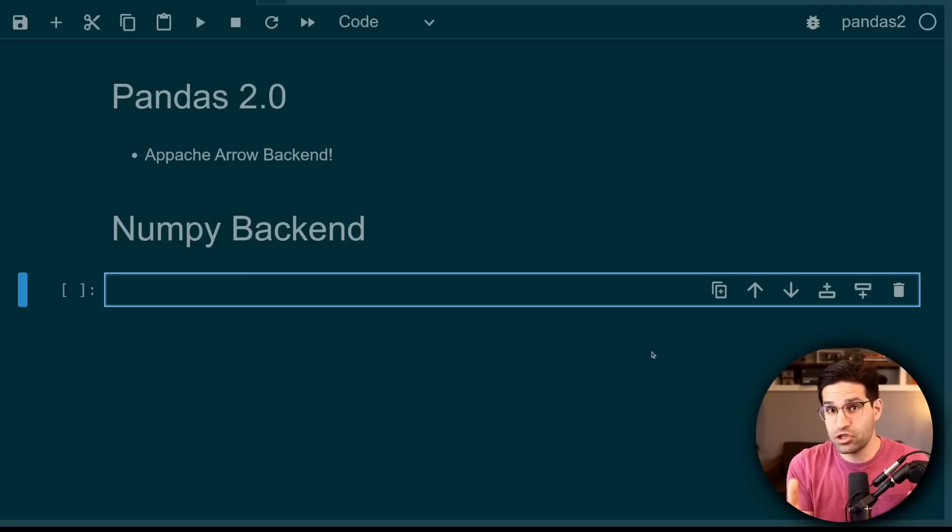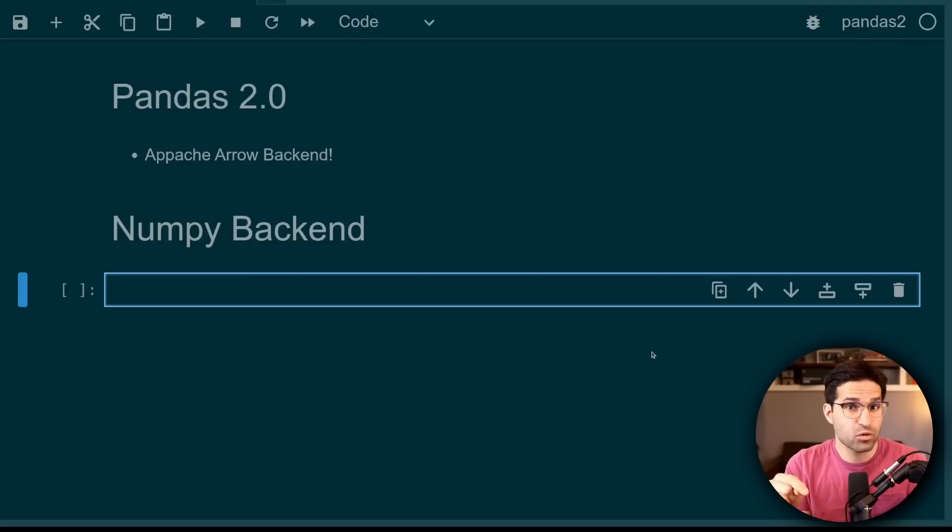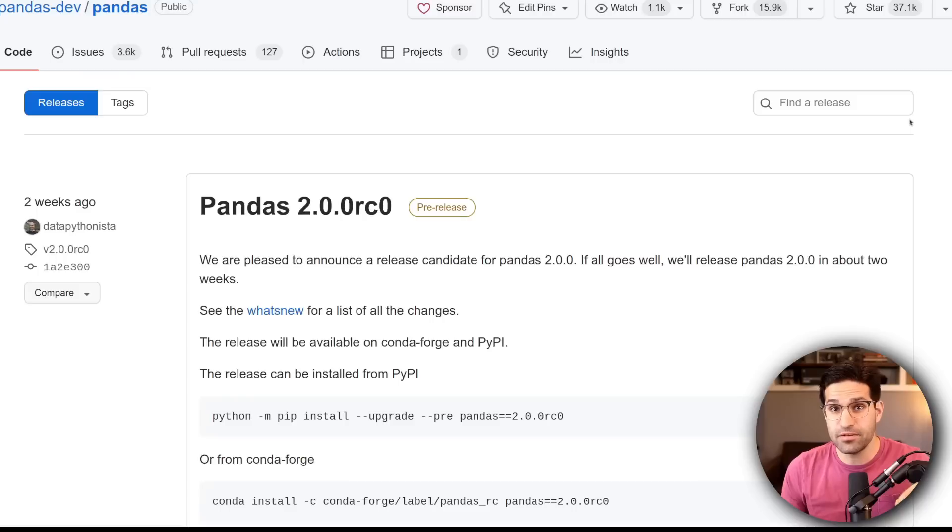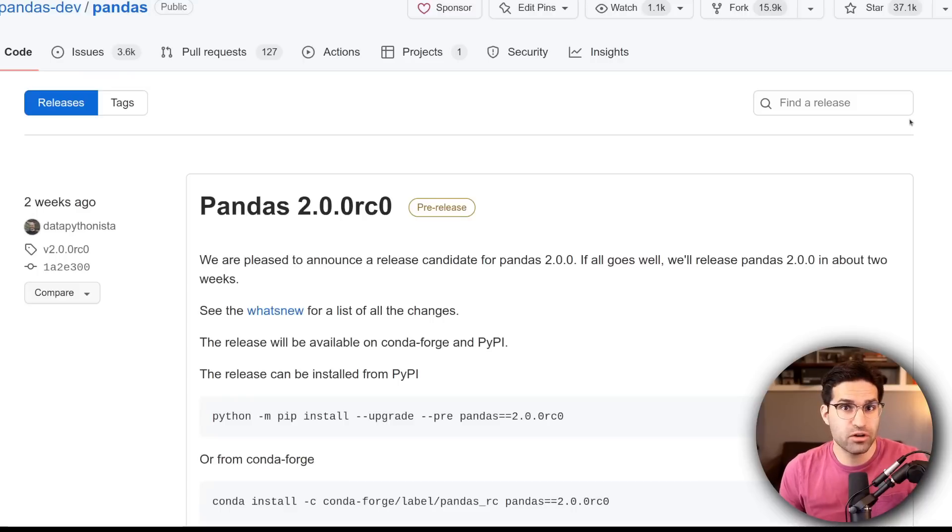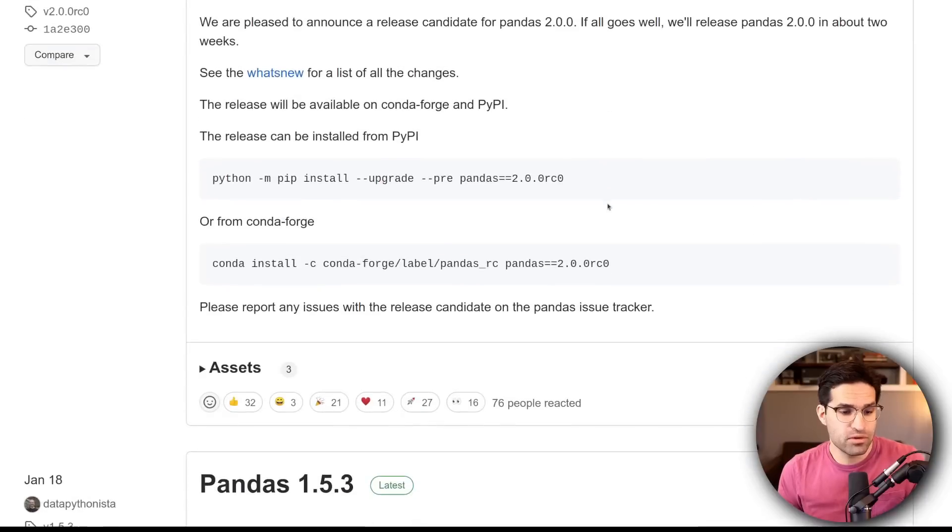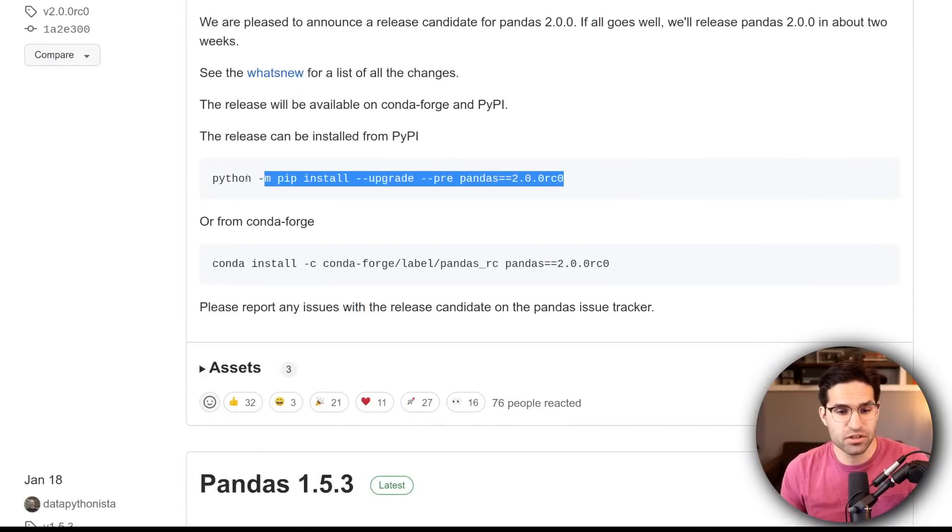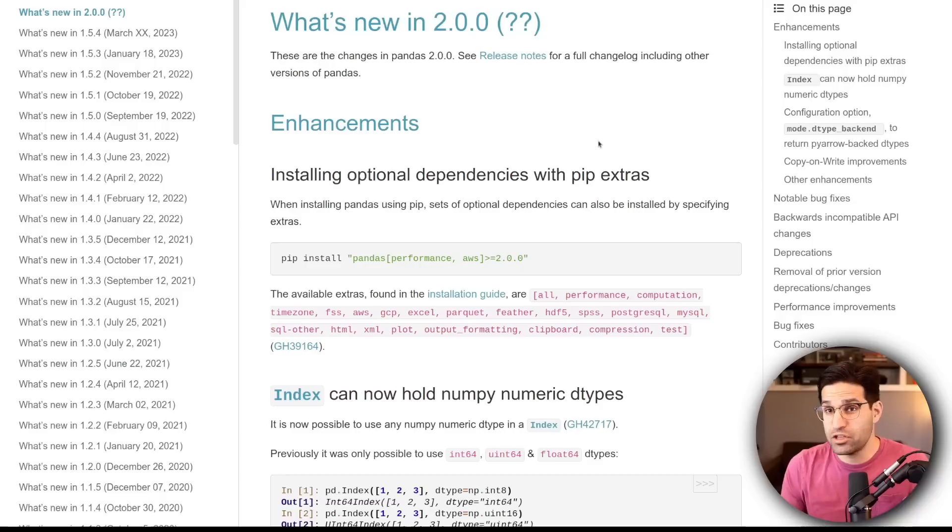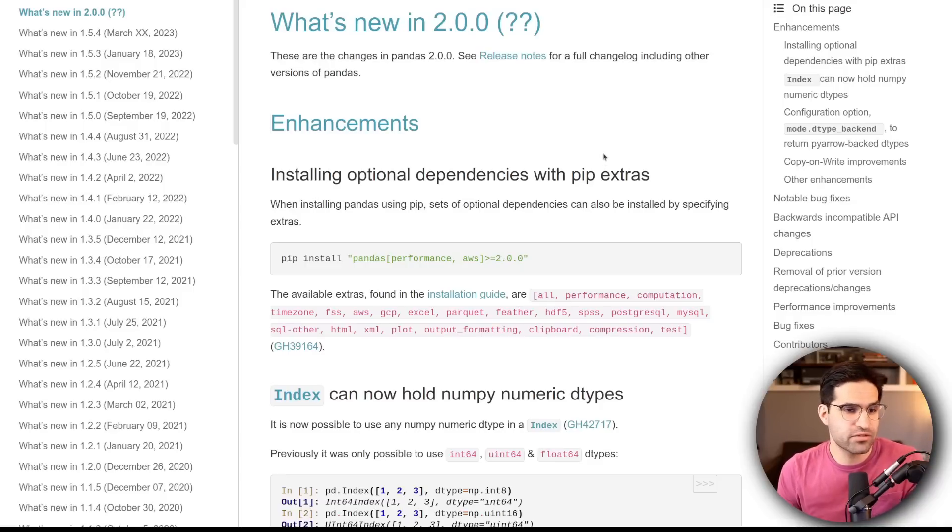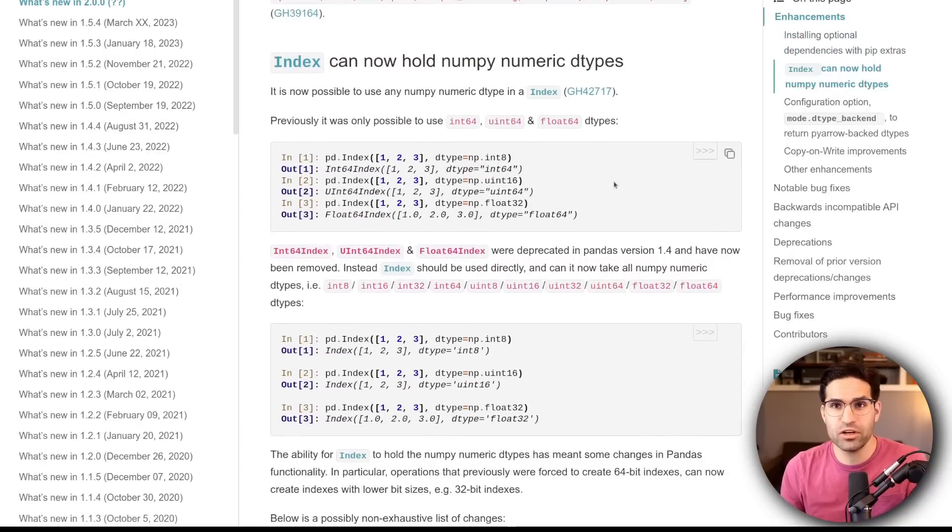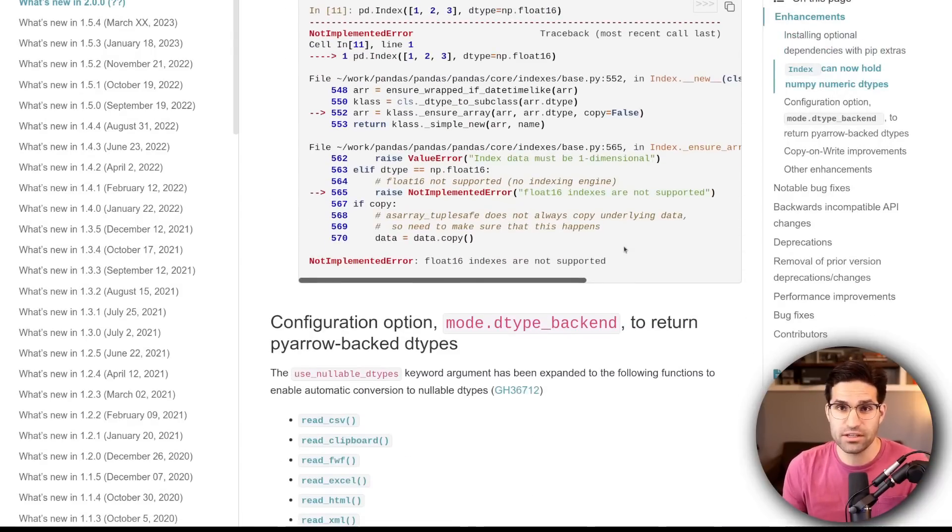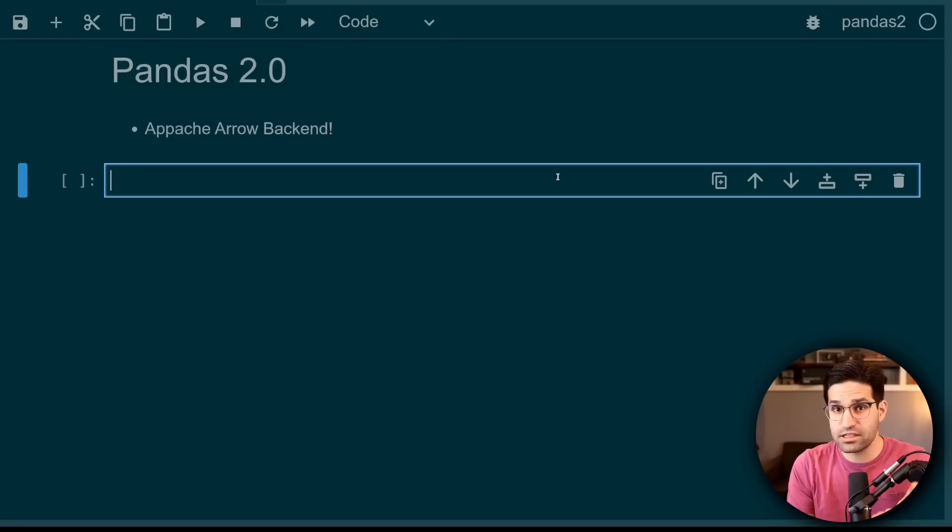Okay, so I'm here in a JupyterLab environment. If you want to learn more about Jupyter, I have a whole video on it. At the time of filming this video, Pandas 2.0 is still in pre-release, but you can install the pre-release version using this pip install command. And be sure to check out the release documents for Pandas 2.0 for full details on everything that's changed in this version.